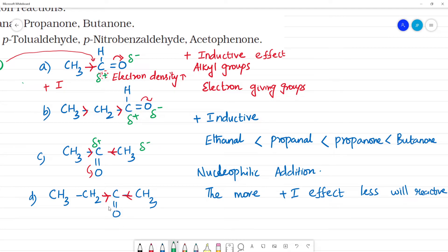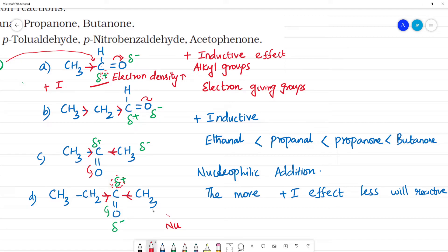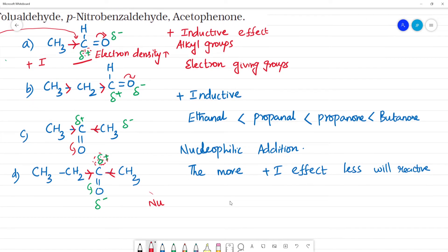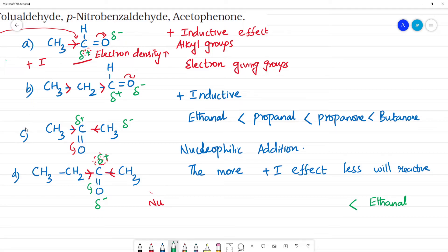So if you look at this: we have partial negative charge on oxygen and partial positive charge on carbon. The nucleophile attacks the carbon. One alkyl group provides a +I effect. Ethanal will be more reactive because it has only one alkyl group.